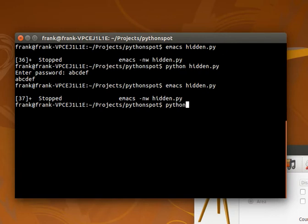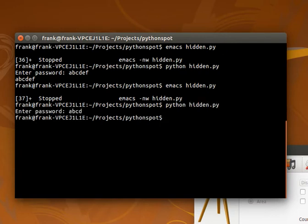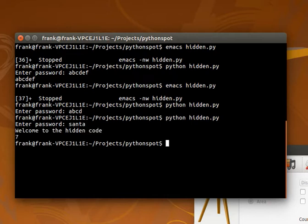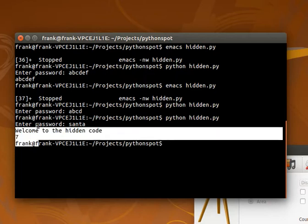We execute it and type something. It doesn't do anything with the wrong password. If we type the correct password, it executes the hidden code.